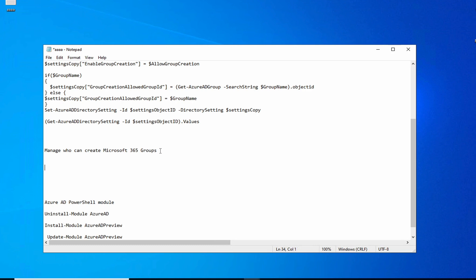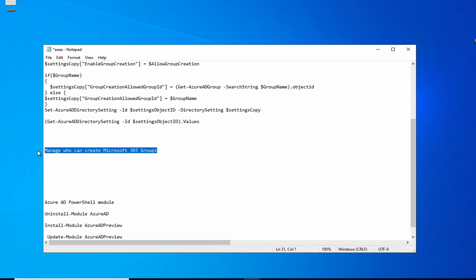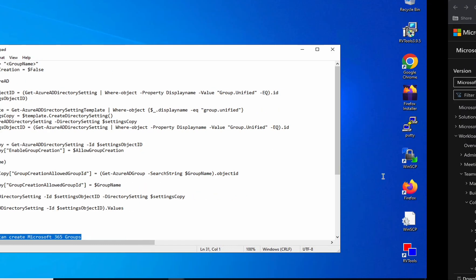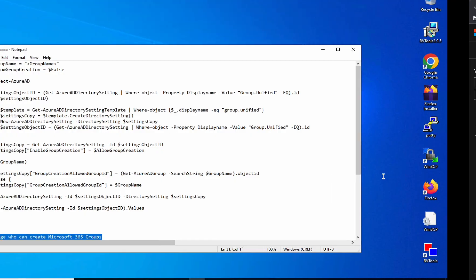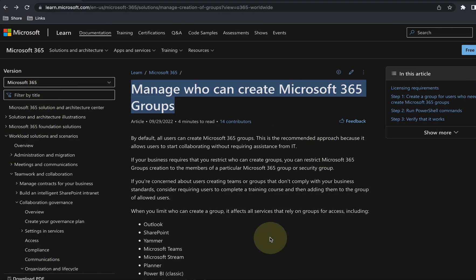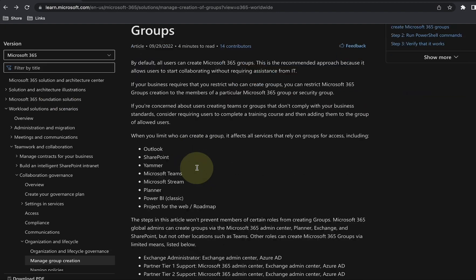To remove this access from general users and allow only a certain group of people to create groups, all you need to do is run a PowerShell script through Azure AD. There are some steps you need to follow, and I'm going to follow this article from Microsoft itself.